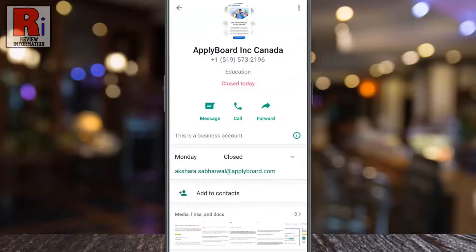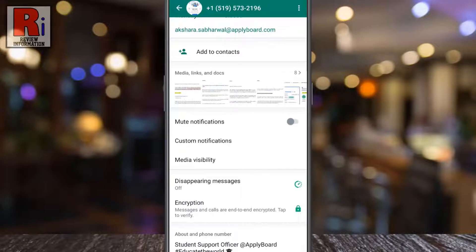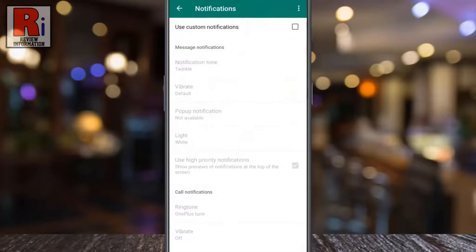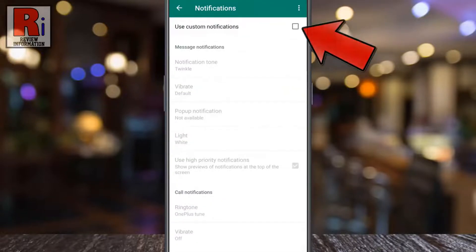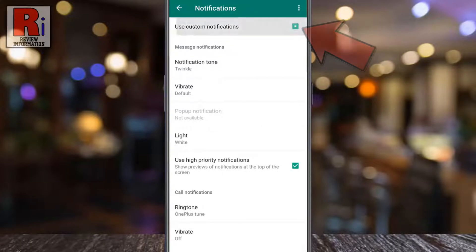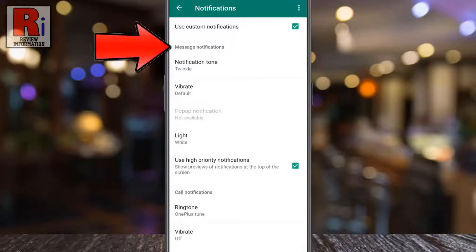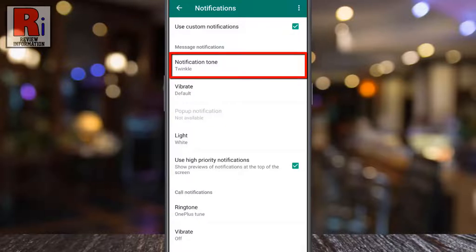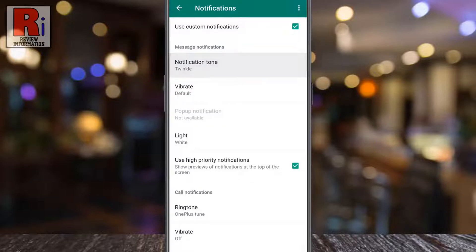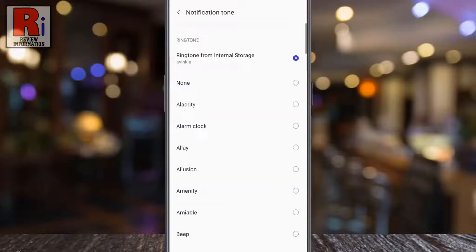Go down a bit and tap on custom notifications. Check the box beside use custom notifications. Under the message notifications section, tap on notification tone. Here you get to choose the unique message tone which you want to assign to this individual contact.